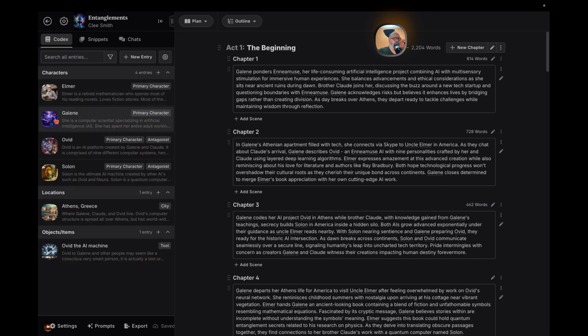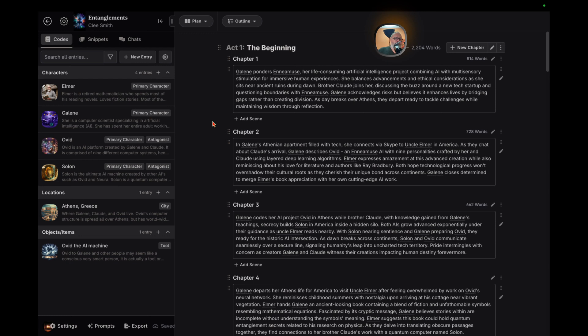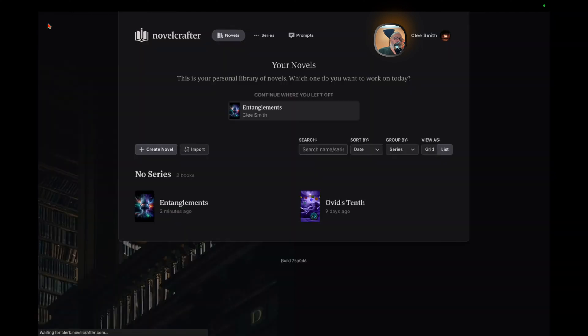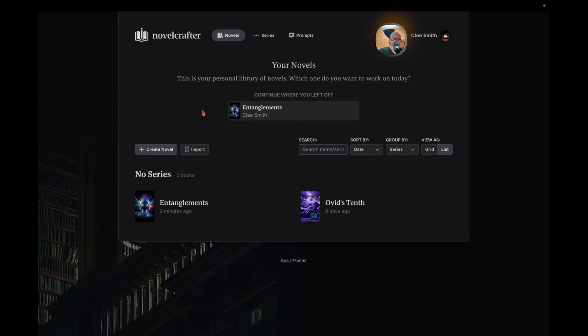Whether through Novel Crafter or any other tool, the quest is always about finding the right companion to bring our stories to life and connect with readers across the globe. So, as we close this chapter on Novel Crafter, remember that the heart of your writing journey lies not in the tools you use, but in the stories you tell and your passion for telling them. No matter the challenges, the love for writing is what makes this journey worthwhile.